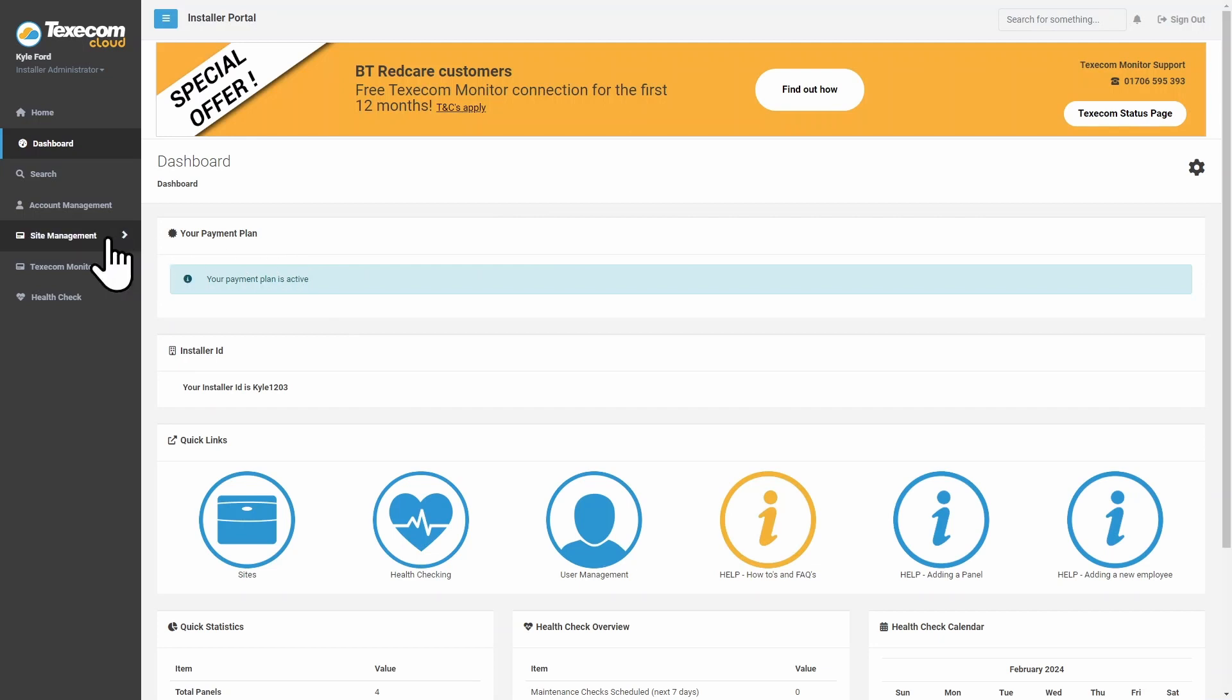Click on Site Management. Click on Sites.